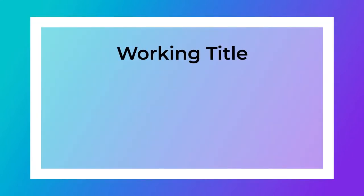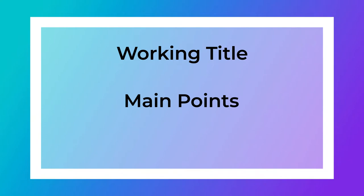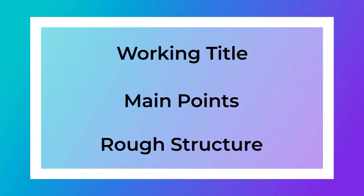The first step is outlining your content. Decide on a working title and some main points that you want your audience to take away from the presentation. This will give you a rough structure that you can begin to fill in with more details.